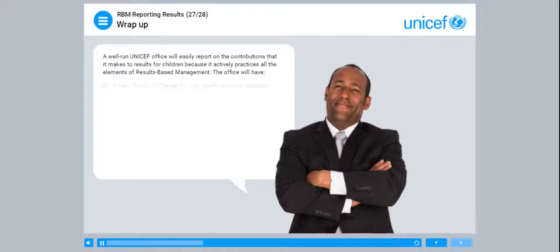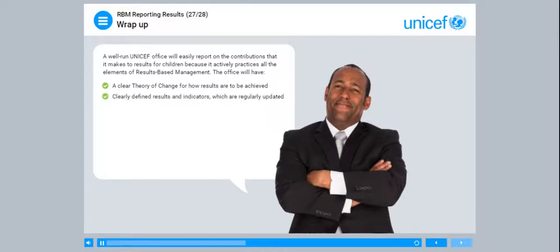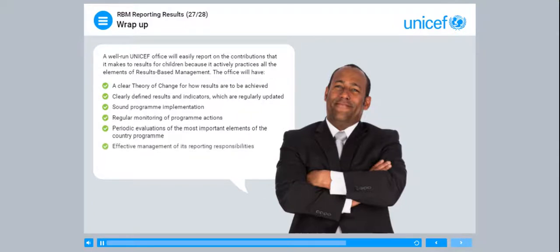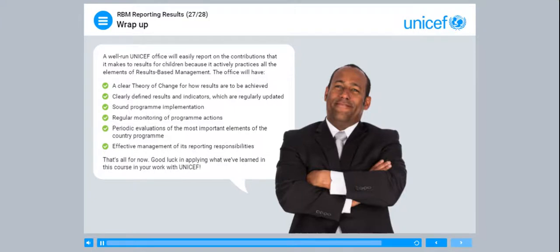The office will have a clear theory of change for how results are to be achieved, clearly defined results and indicators which are regularly updated, sound programme implementation, regular monitoring of programme actions, periodic evaluations of the most important elements of the country programme, and effective management of its reporting responsibilities. Good luck in applying what we've learnt in this course in your work with UNICEF.